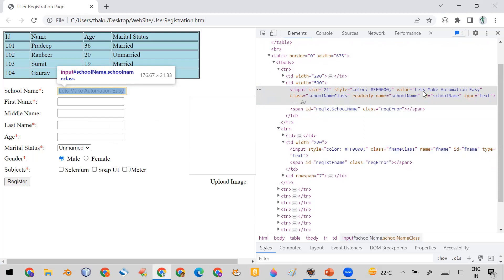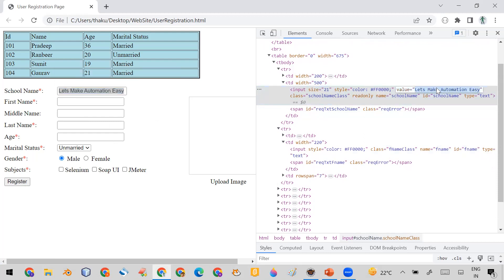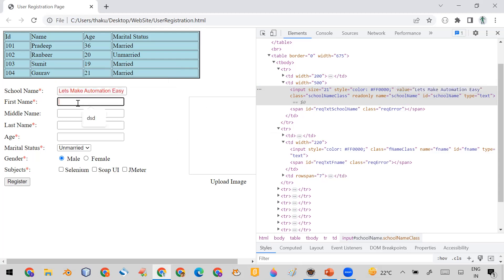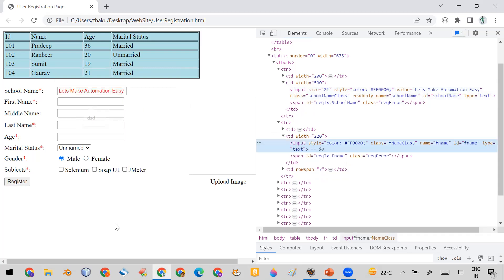Whatever text you want to appear in your text field by default, you can set it in the value attribute. I set 'Let's Make Automation Easy' as the default text in the school name field using the value attribute. The important thing is that this value attribute is available in every input field.